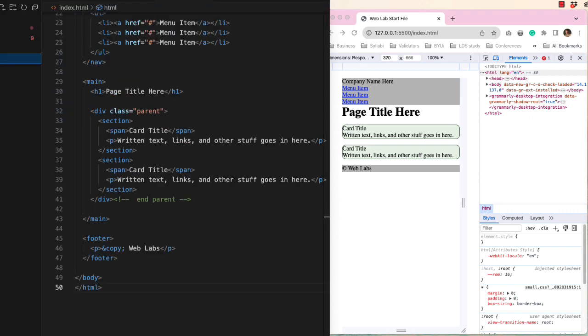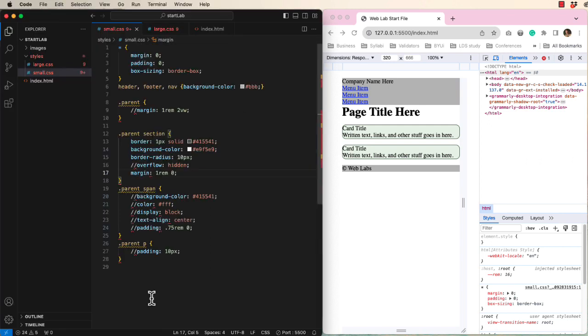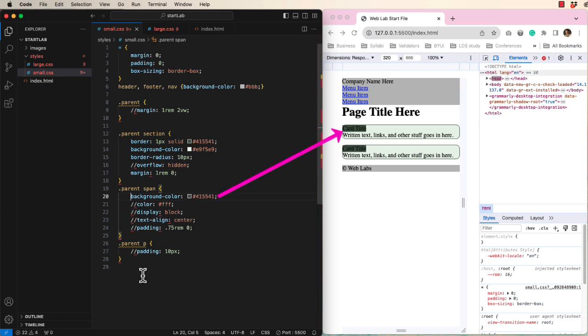Now let's add some optional styling to the span tag inside the section tags. When we add a dark background color, the black text becomes hard to read. So I will change the text color to white.